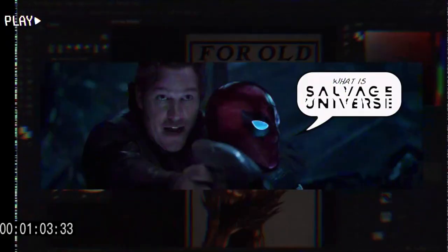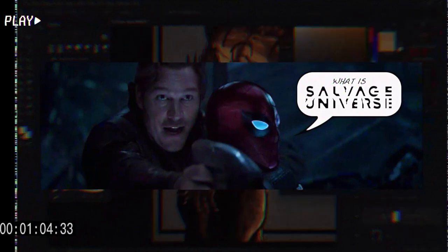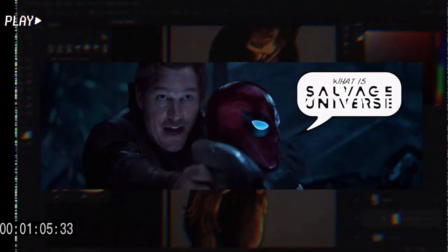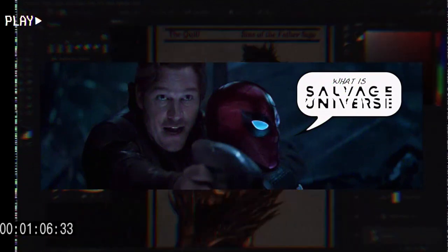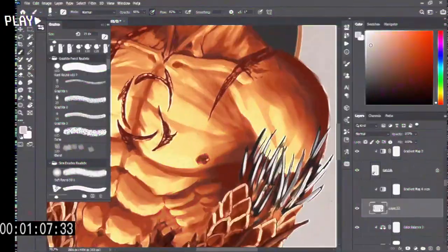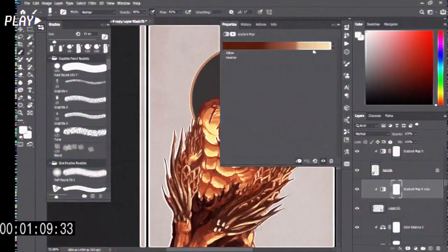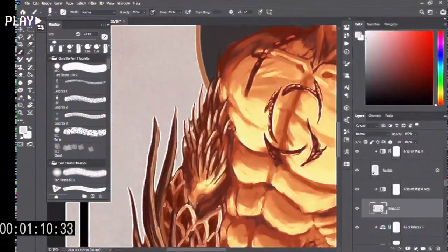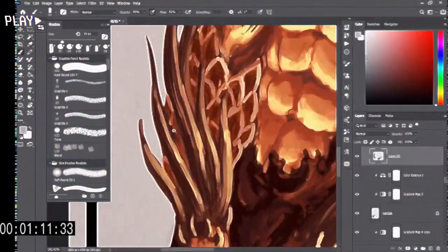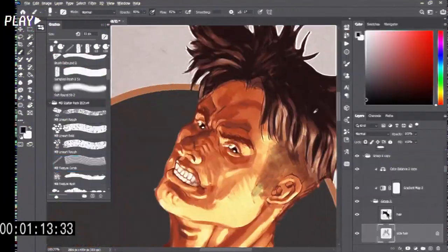So, what exactly is Salvage Universe? It's a thrilling fusion of neo-noir and sci-fi genres, packed with heart-pounding action and mind-bending twists.